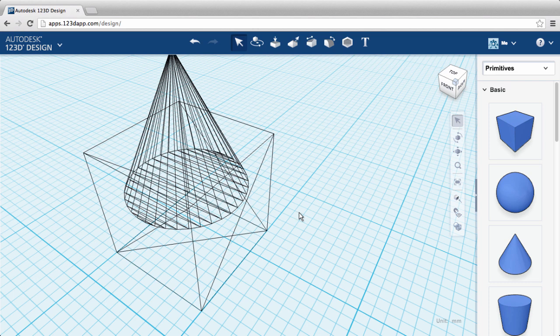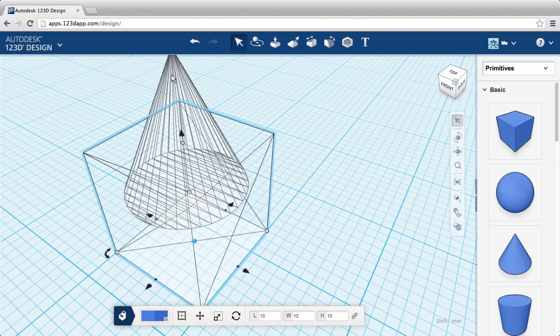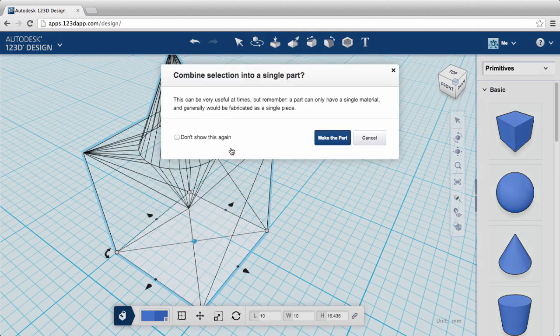Instead, we want to make a part. First, I select the cube. By choosing it first, that means it's the main body of my design. Then, hold down shift and select the cone. Right-click for the drop-down menu and choose make part.